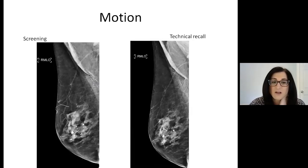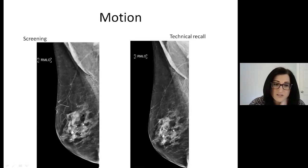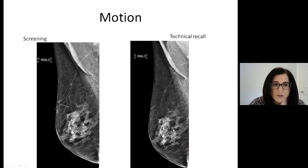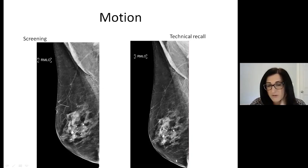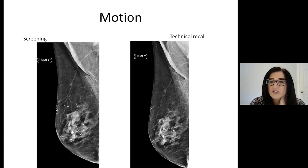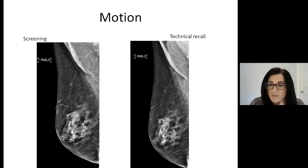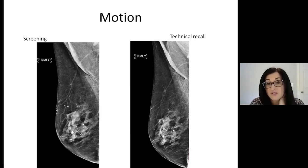Here's another example of motion. This was a screening mammogram — nothing looks really sharp, everything is fuzzy and blurry. We had a technical recall, and when the patient came back, everything is crisp, sharp, not blurry — much better. Motion mainly will obscure calcifications. Usually a mass isn't as obscured, but it's still important to avoid any motion regardless.